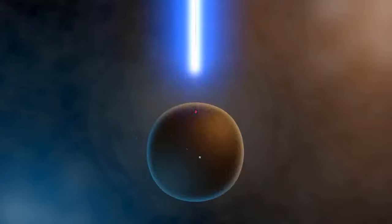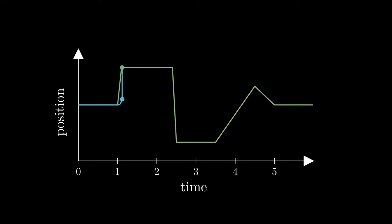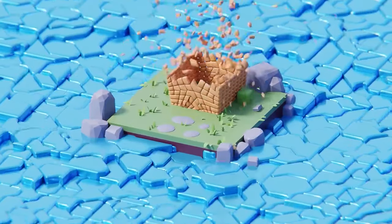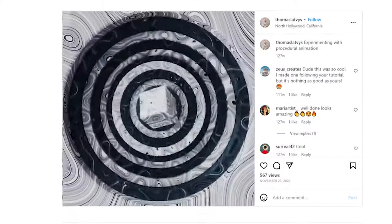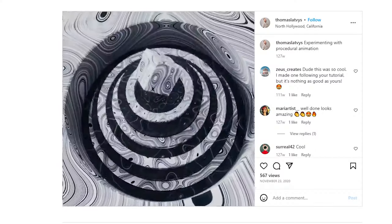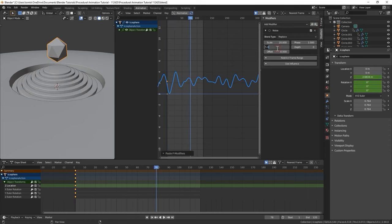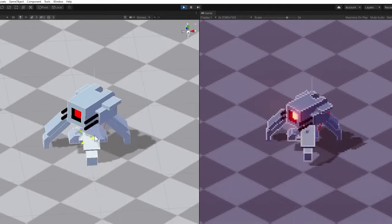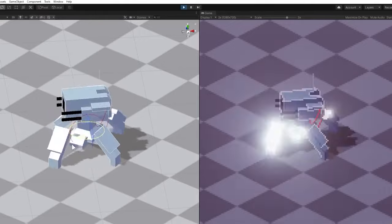Ready to take things to the next level? This next trend looks at advanced animation techniques, like procedural animation, which relies on mathematics to generate animation automatically in real-time. Speeding up the animation process, the scalability and flexibility of procedural animation means it's easy to create eye-catching visuals that can be adapted to different contexts and scenarios. Like this swirling offering from 3D artist Thomas Latvis, who uses the physics simulation tools in Blender to create attention-grabbing animation. Procedural animation can also be used to create interactive animations, which are triggered by user input or environmental variables.